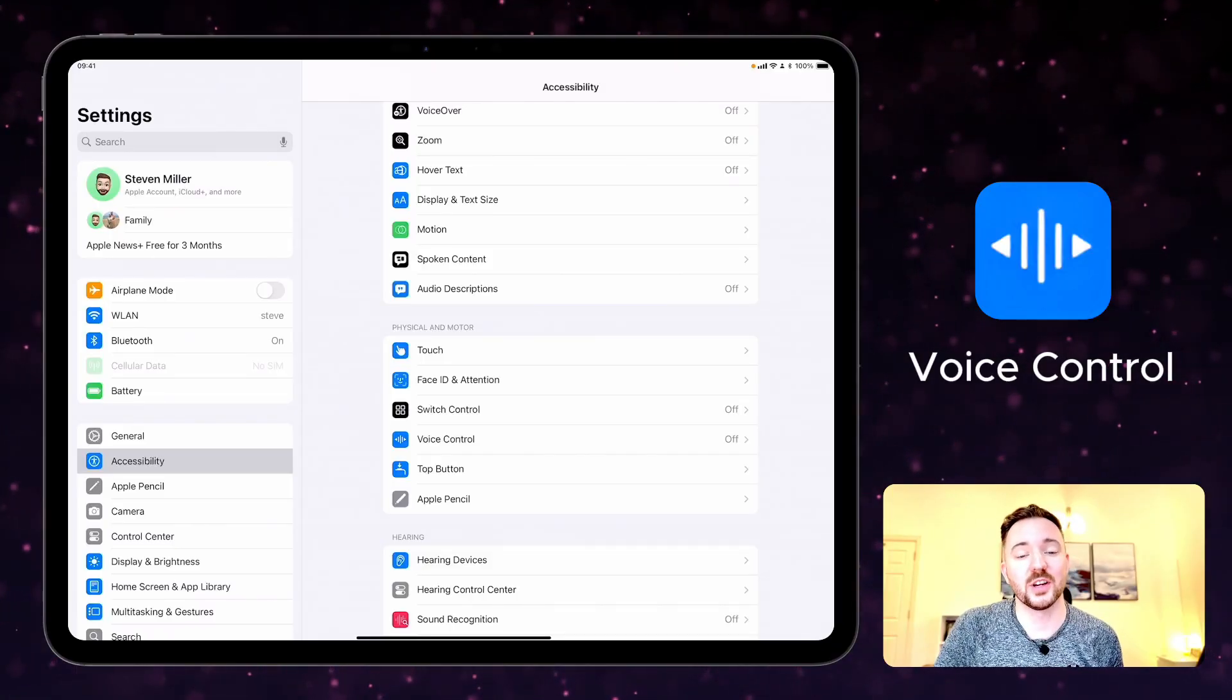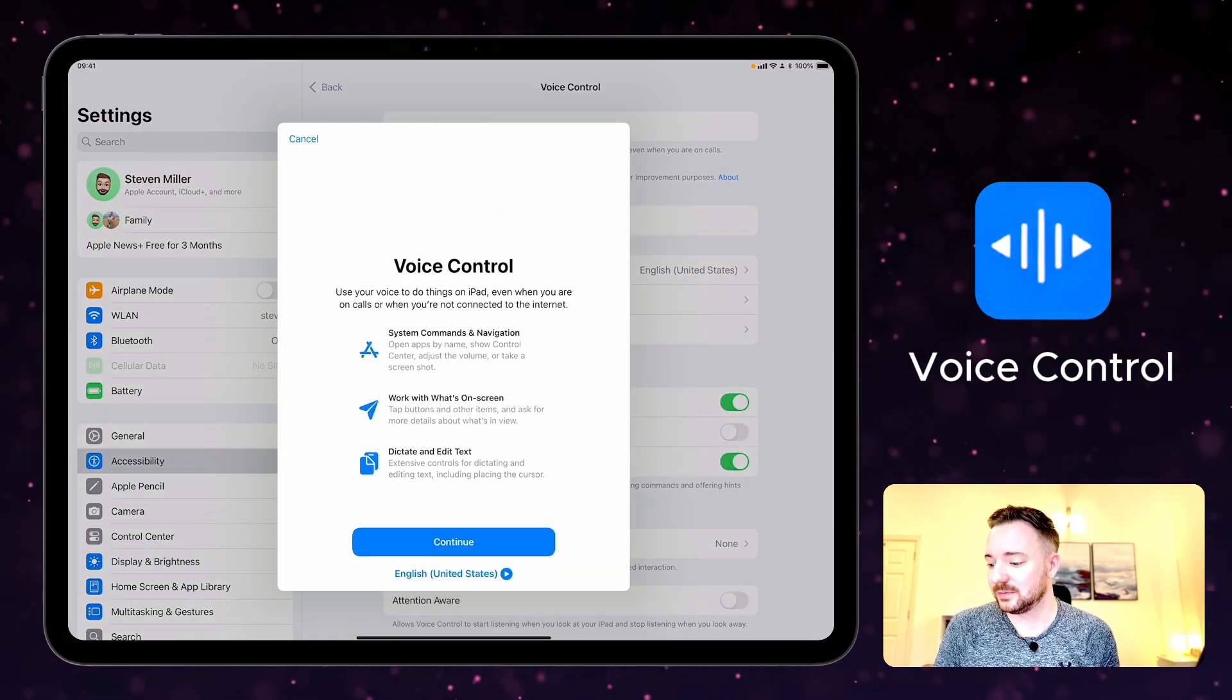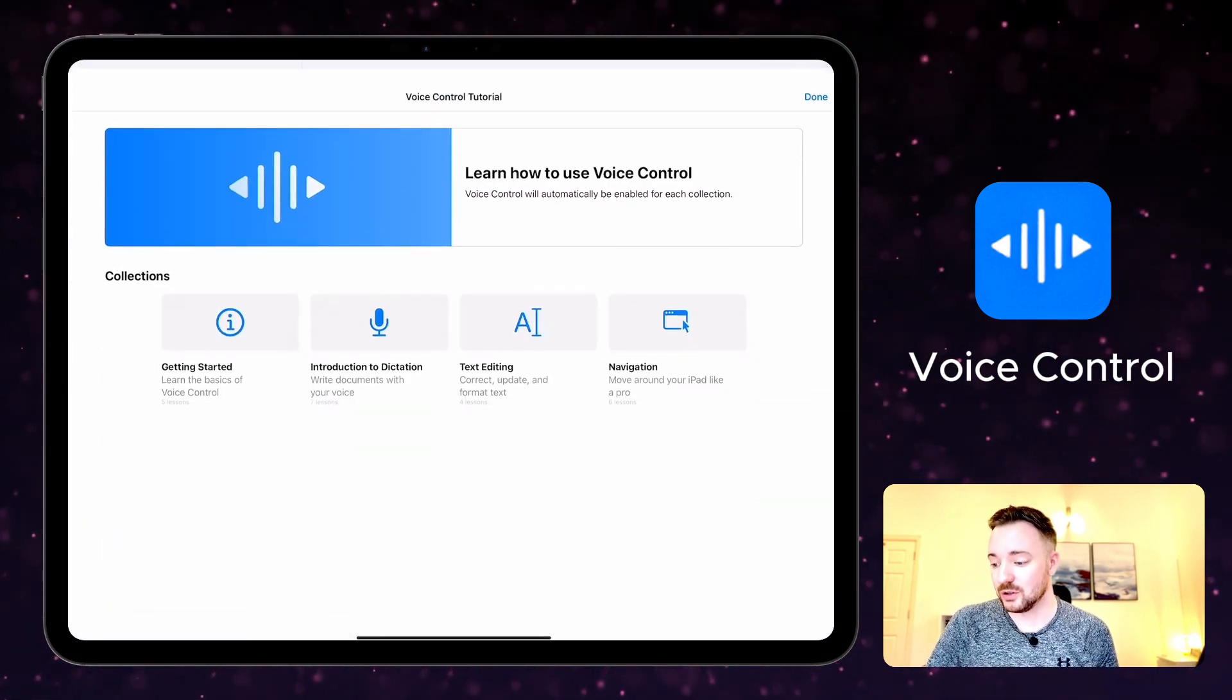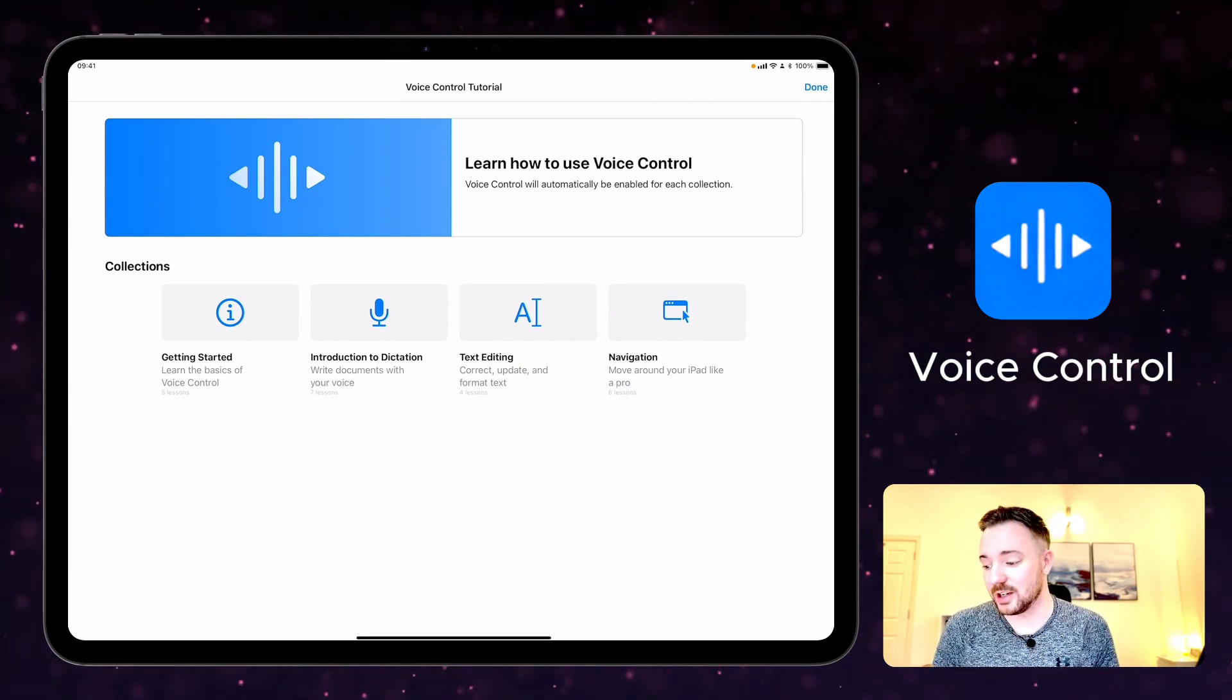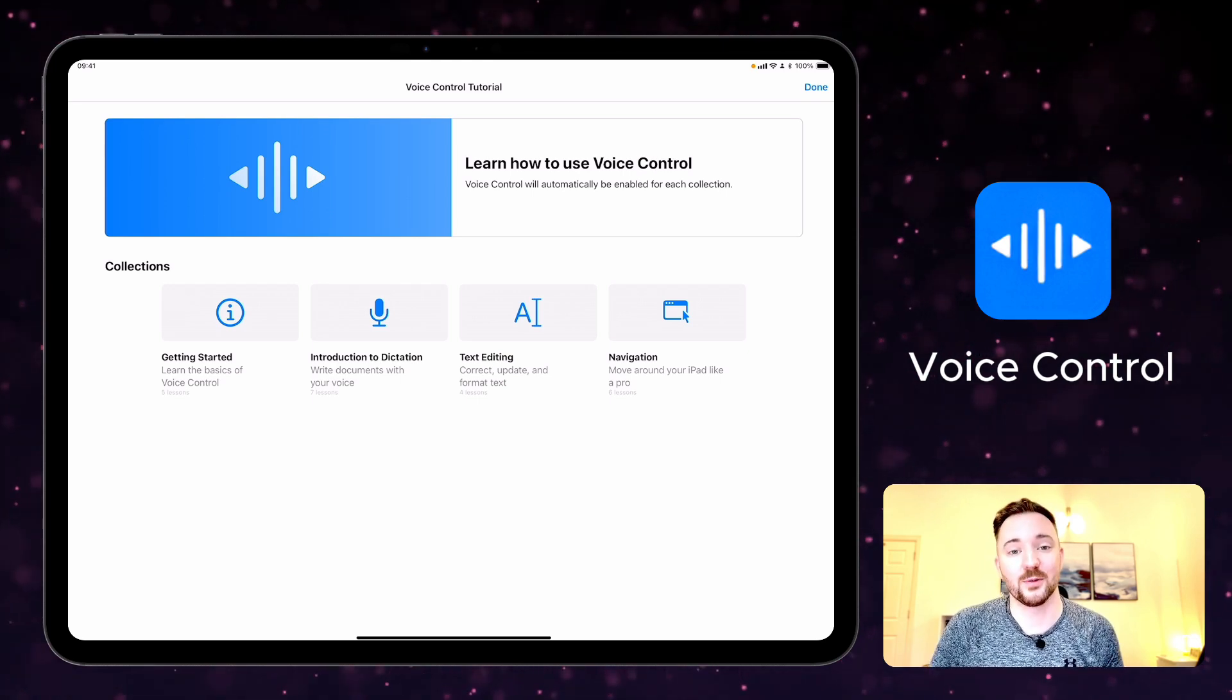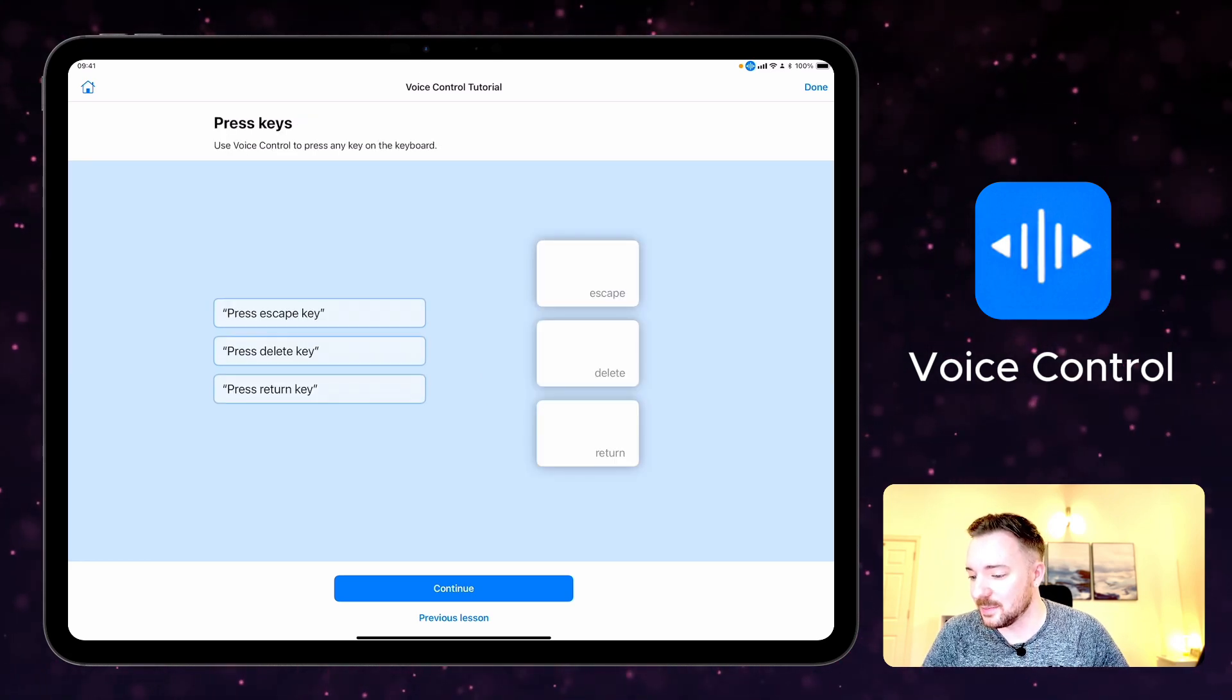With voice control you can navigate your device using voice commands. Here if I set up voice control then it takes you through step by step how to do that. There is also a voice control tutorial. Again, you can have a look through the getting started, introduction, editing text, and navigation around your iPad using voice control. It's a really powerful feature. Tap button, open notes, go home, press escape key.